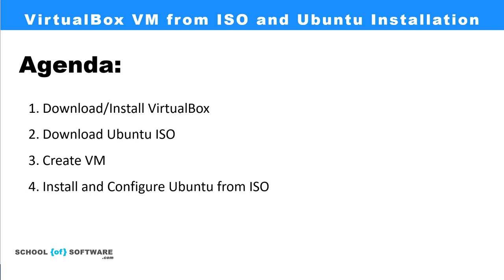Hello there and welcome back to another tutorial from School of Software. In this tutorial we will go through installing VirtualBox and creating a new virtual machine using a Ubuntu ISO. So this is our agenda today. We will have to first download and install VirtualBox, download the Ubuntu ISO, create a new virtual machine, and then go through installation and configuration of the Ubuntu from the ISO. So let's get started.